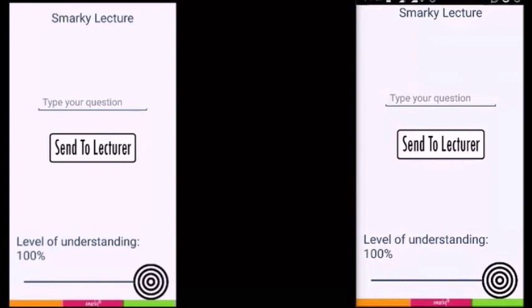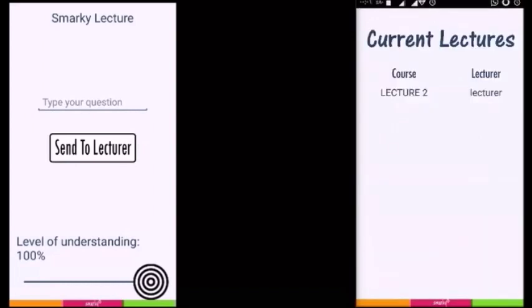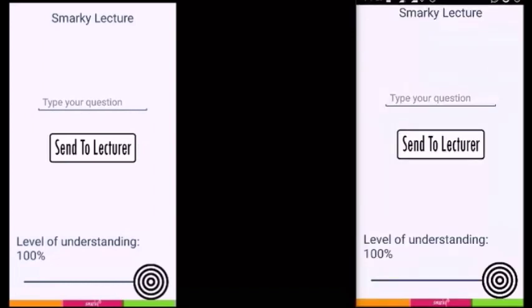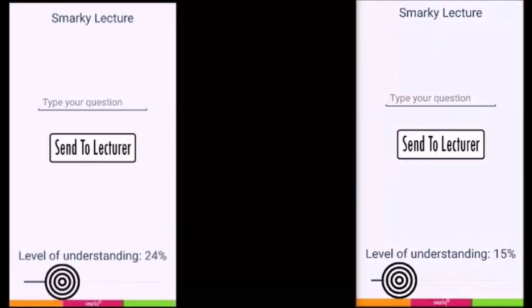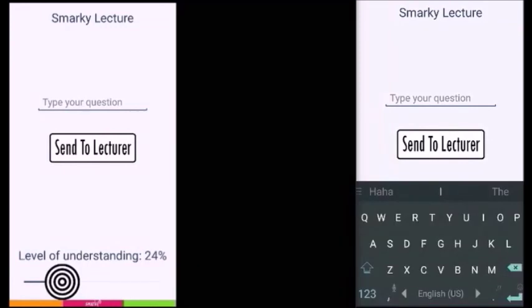For the minimal UI design in the student's app, we have used a single slider to send the student's feedback. The slider initially starts from 100%, and the students can change it by sliding it to the left or to the right, according to their level of understanding.